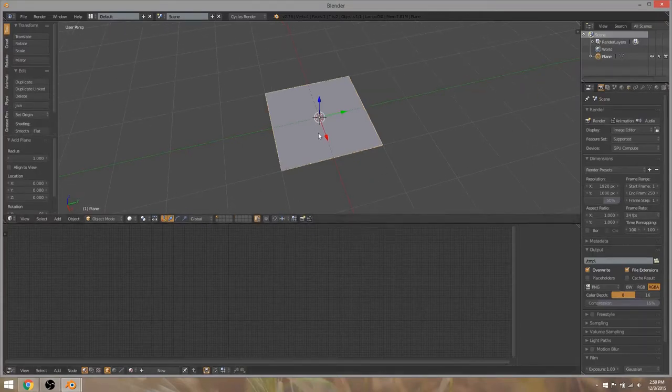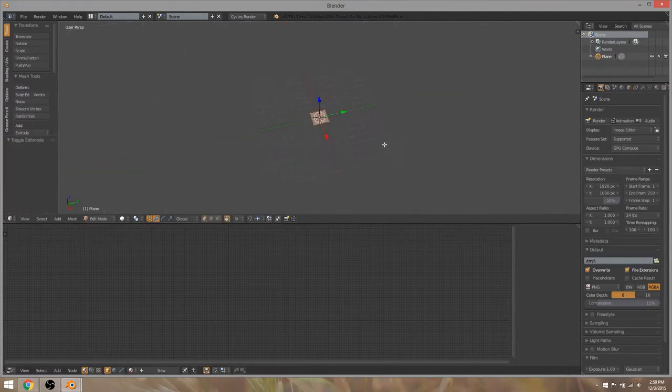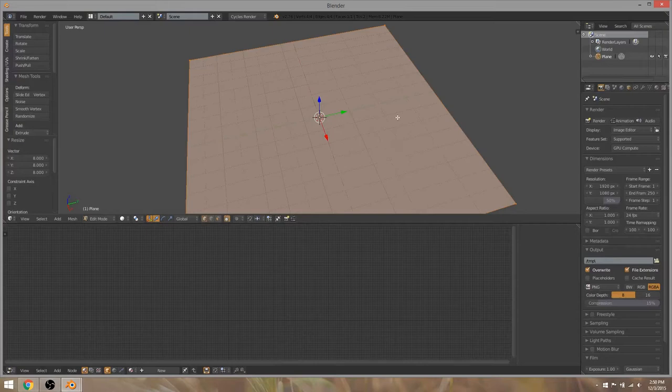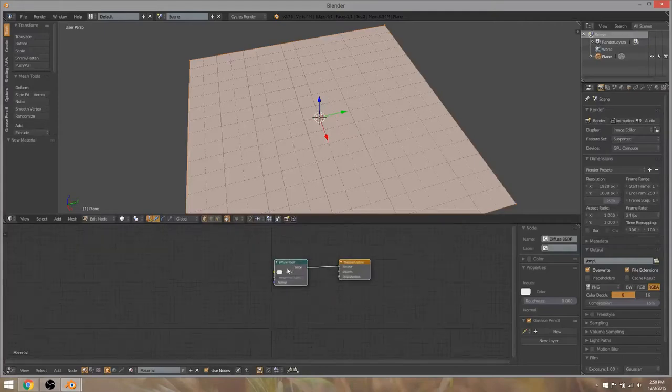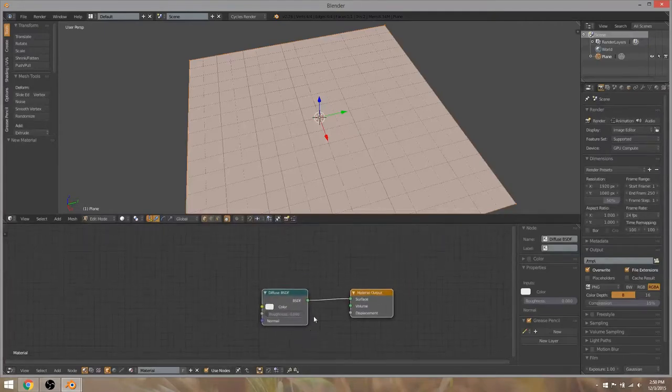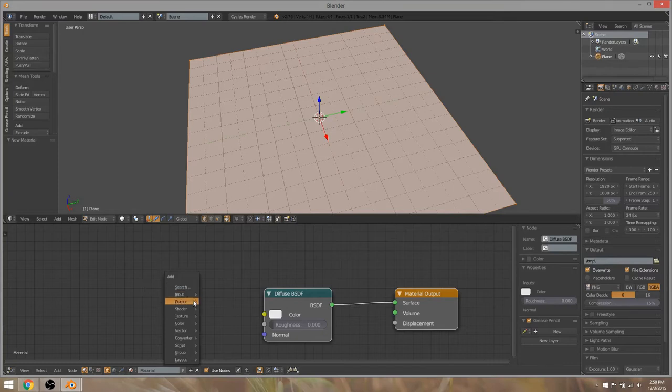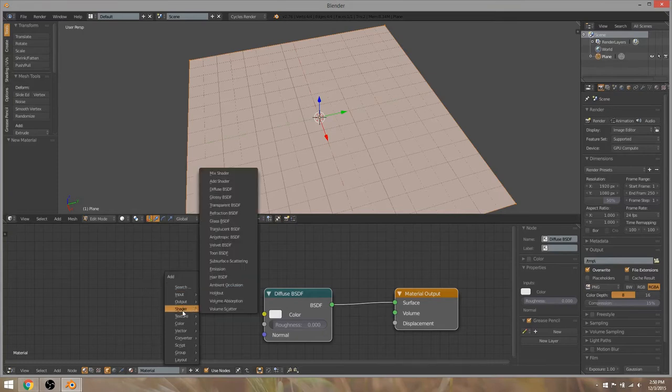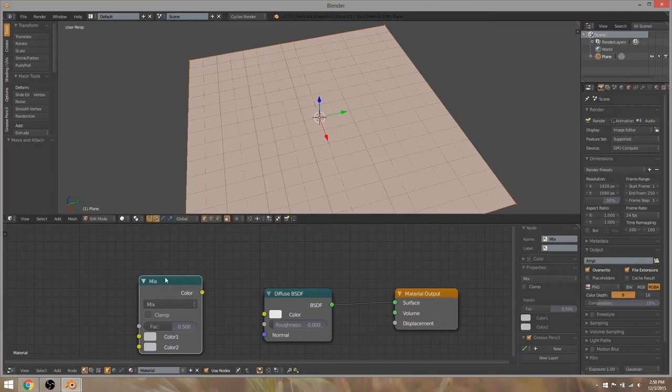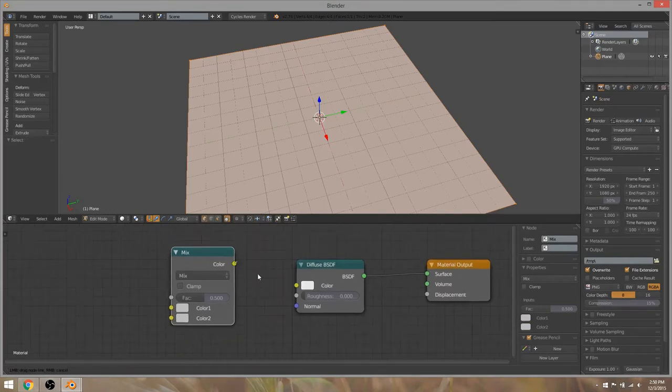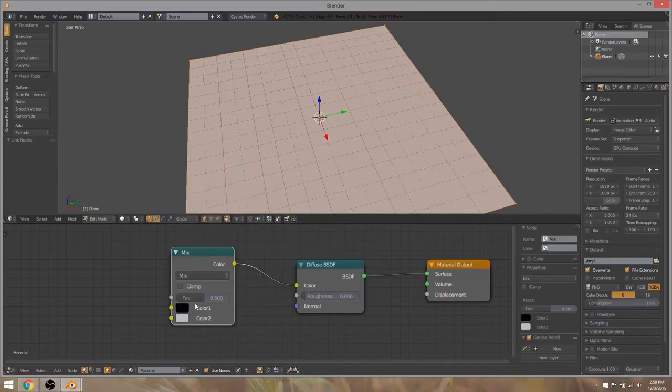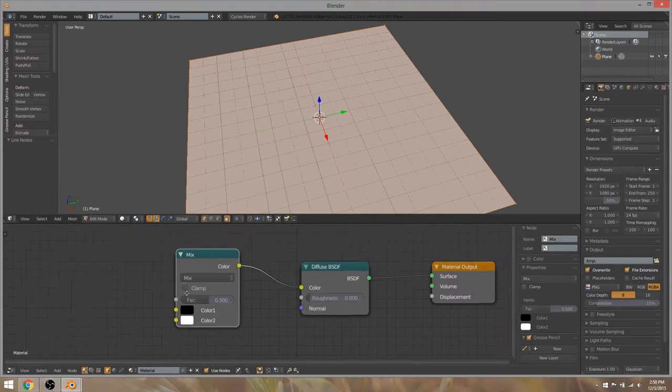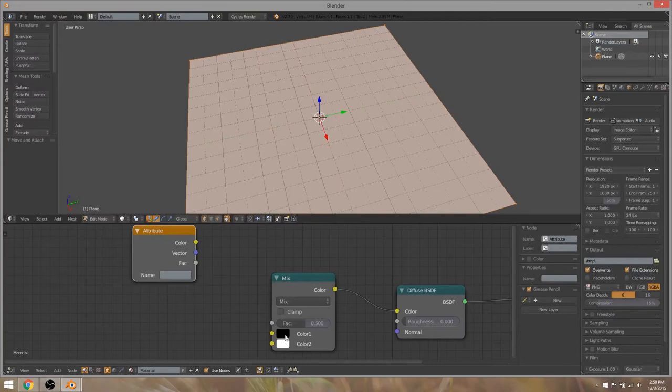First things first, I'm just going to do it with a plane. I really hate the default size so I'm going to scale it up until it fits the grid, which would be a scale of 8. We're going to create a new material and add a Mix RGB and link that up. Then we're going to make this top one black and the bottom one white so we can show exactly how these things are being affected.